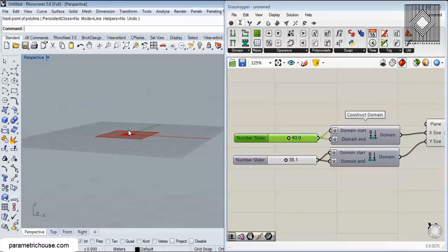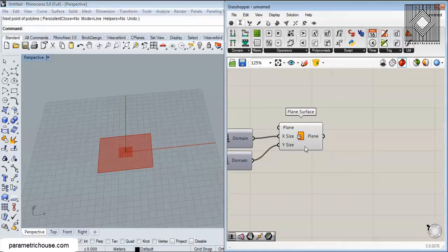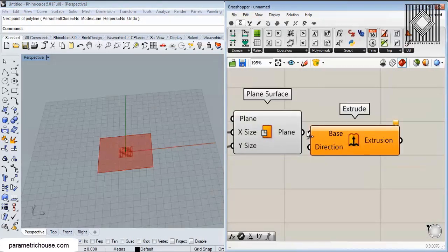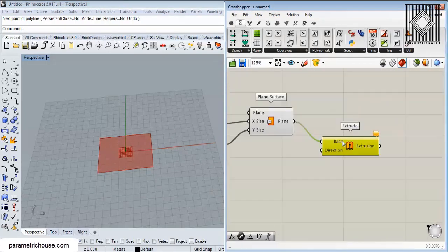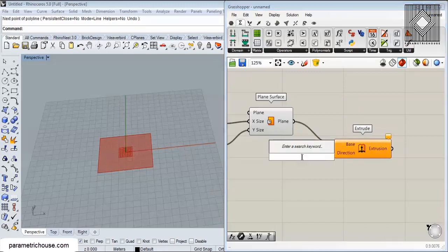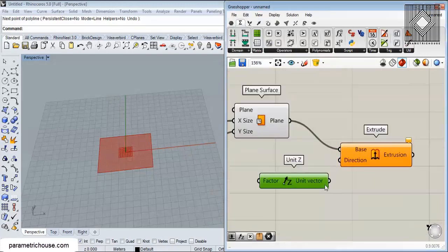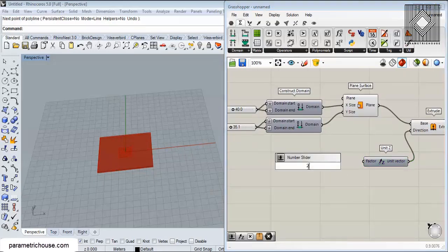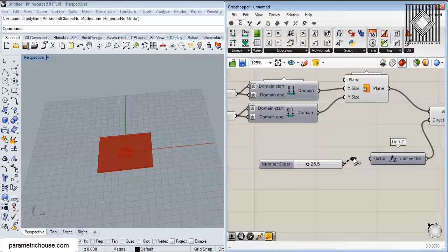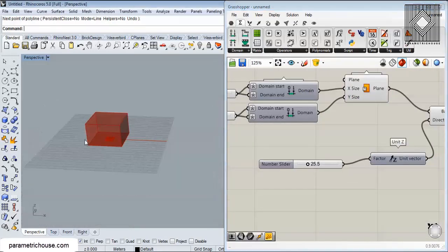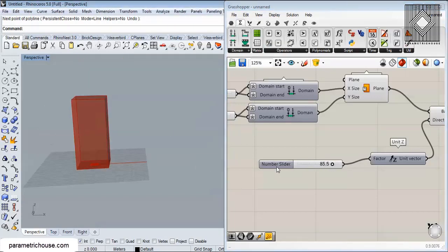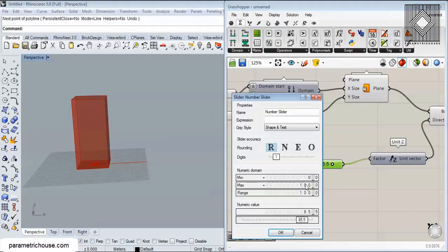Next, I'm going to extrude this plain surface. Type EXT to find the Extrude component, extrude it in the Z direction, and give it a value — maybe 200 works well.